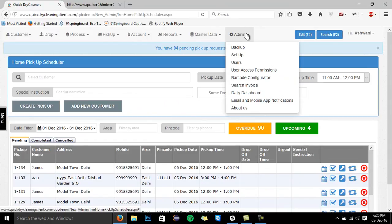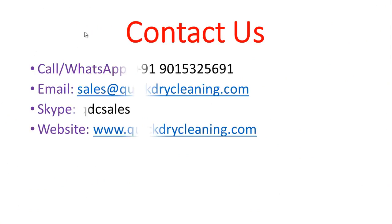So guys, this is it from my side. This was a very short introduction video. For more details, you can click the link and watch the detailed demonstration of the software. For any further queries, feel free to contact us on the mentioned details on the screen. Thank you very much for listening. Goodbye.